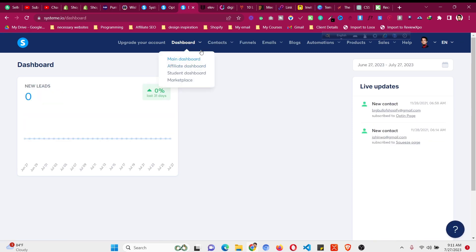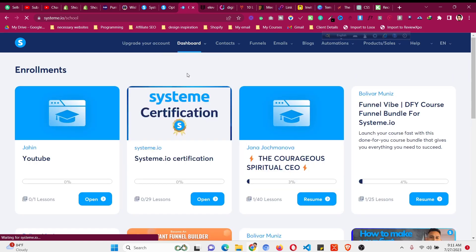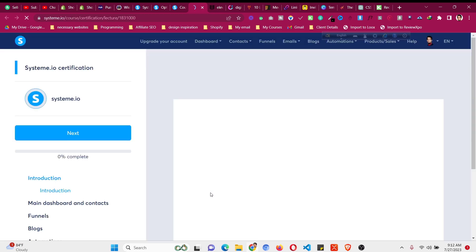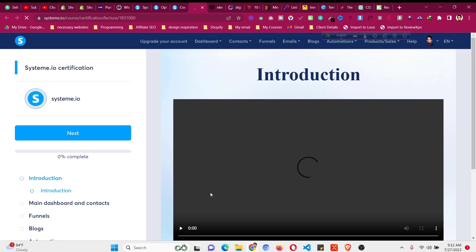Go to the student dashboard. Here is the course — click on 'Open' and it will open the certification course. There will be some videos, and you can go through the videos to complete this.